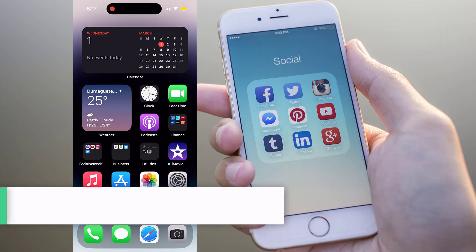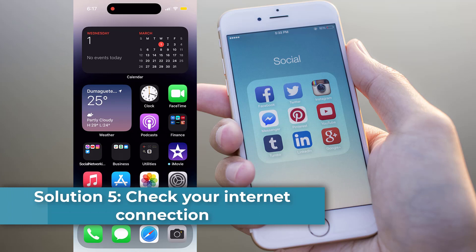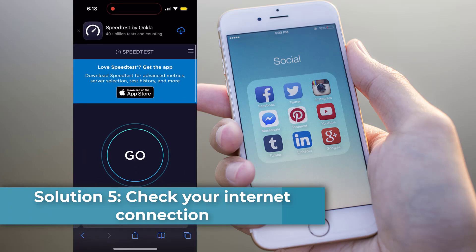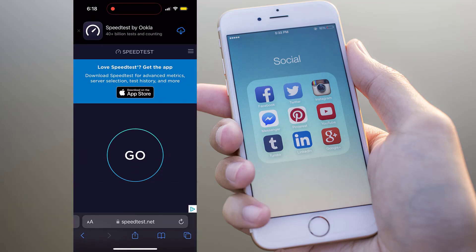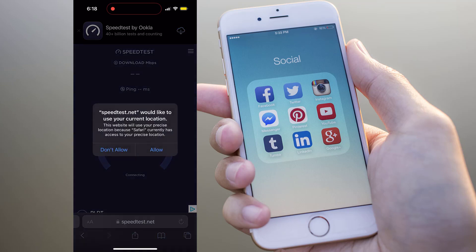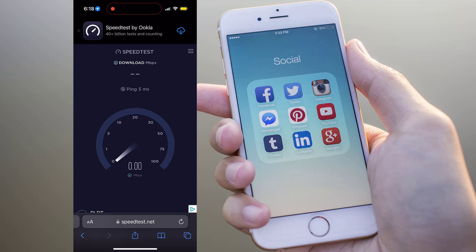Solution 5: Check your internet connection. You should have a stable internet connection when using Facebook dating, because this feature requires a consistent and reliable connection to work properly. To ensure your internet connection is stable enough for Facebook dating, you can perform a speed test.